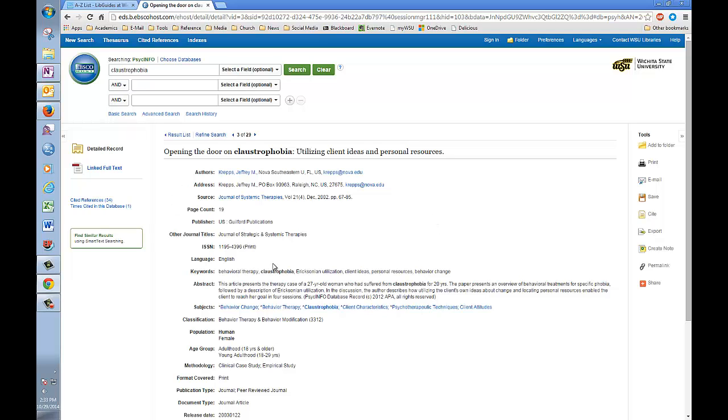Clicking the title gets us to the article's record page here. Up here, we have the citation information, the author, the title, the journal.